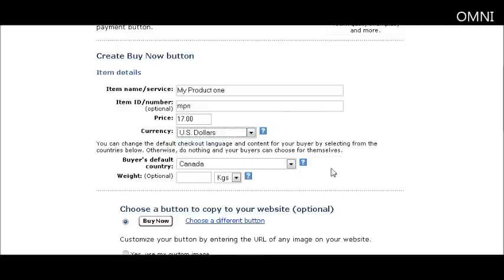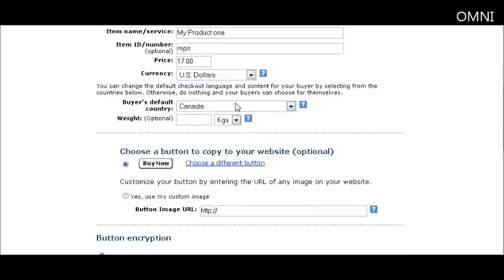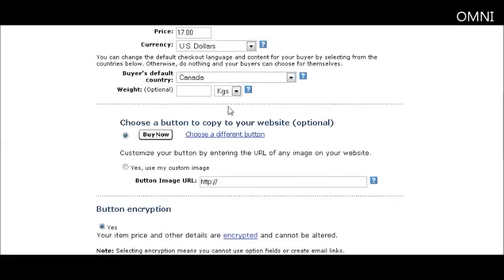Buyer's default country sets the default of what PayPal thinks the buyers' country is. You might want to set that to United States because that's probably where most buyers come from, but it's optional. All it does is set the parameters on the page — they would have to change the country if they're not from the country you chose.